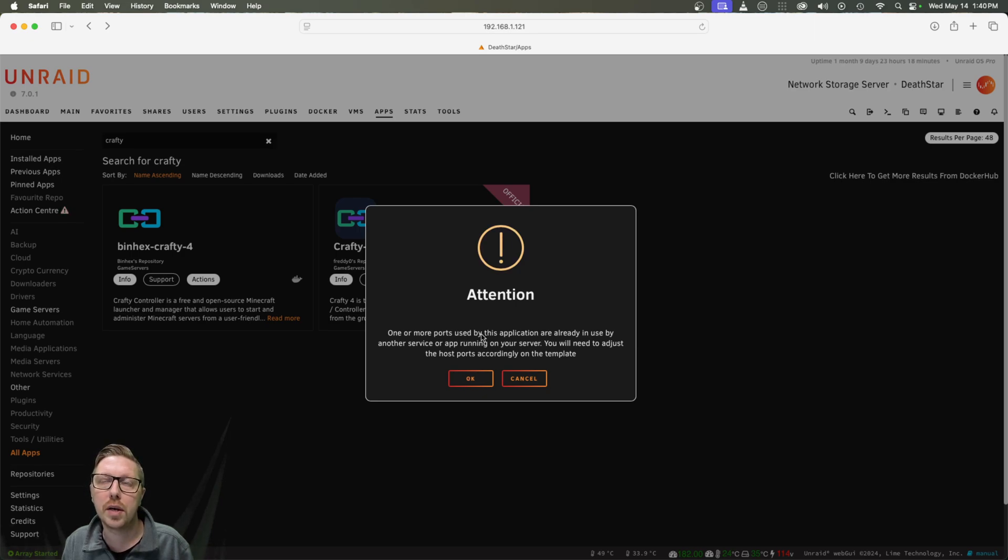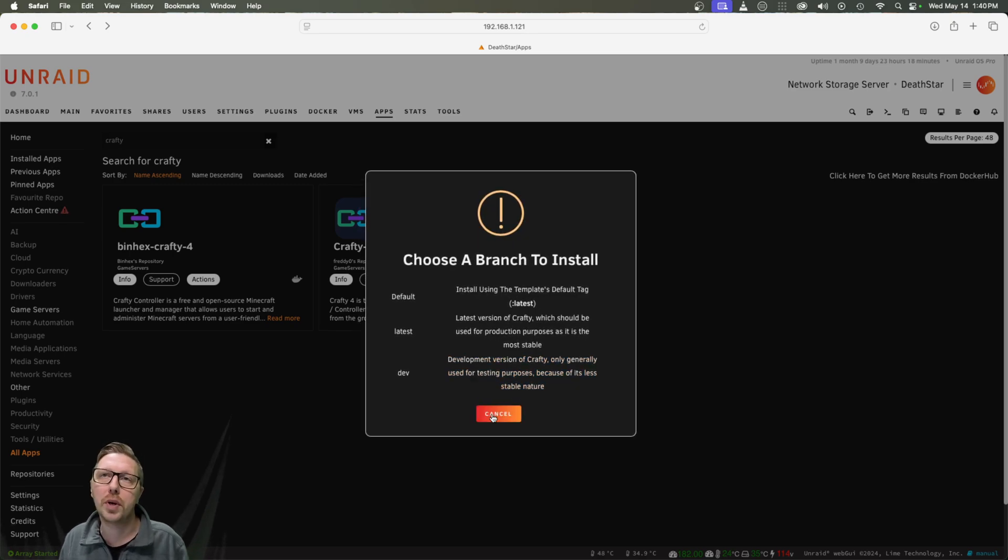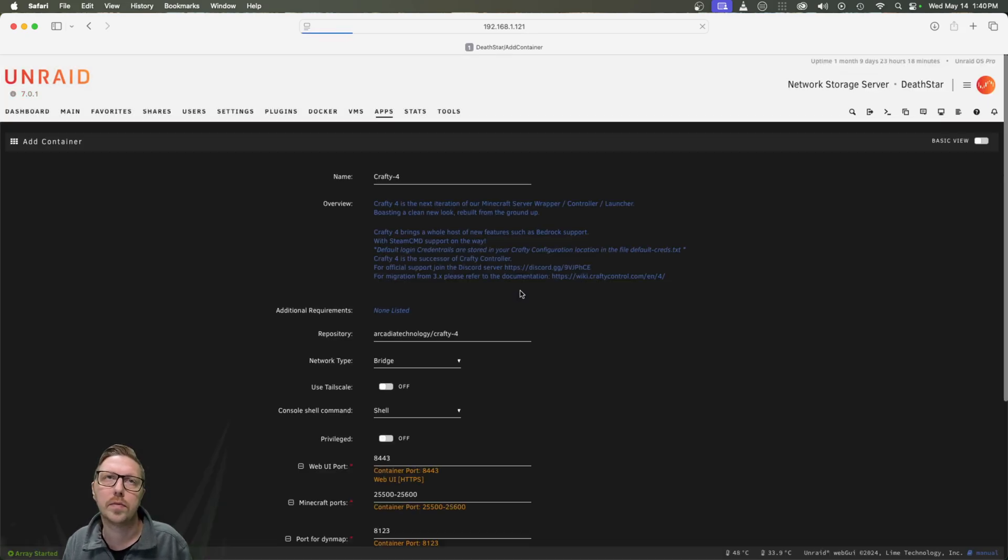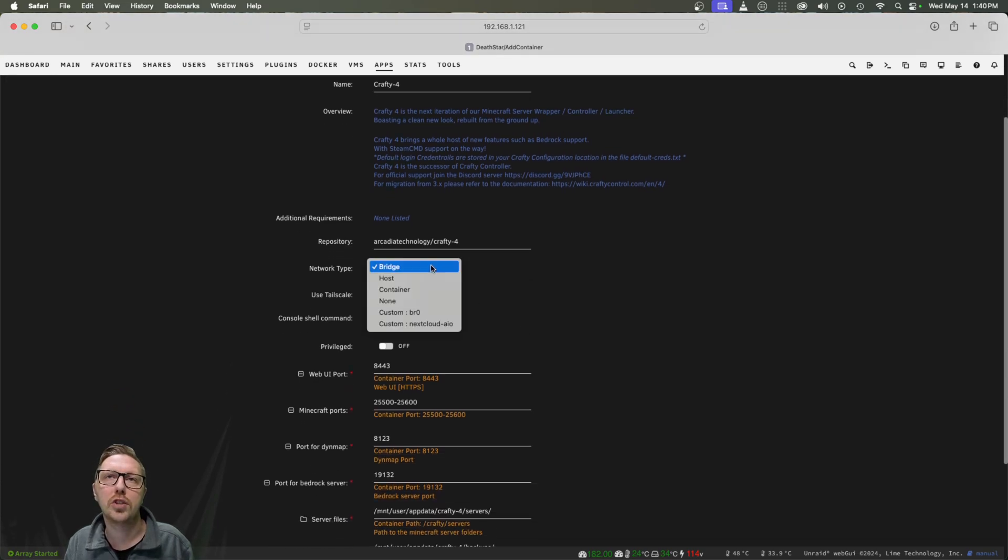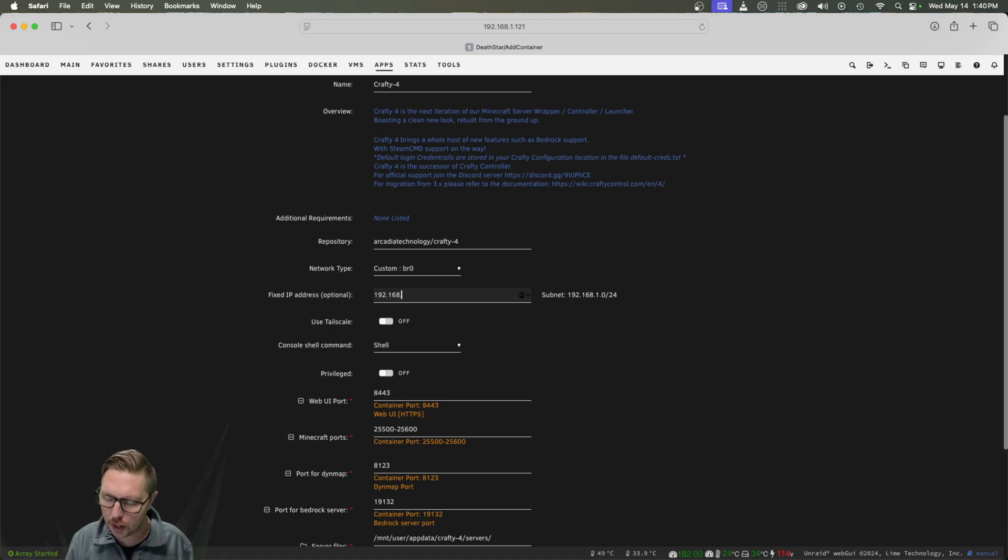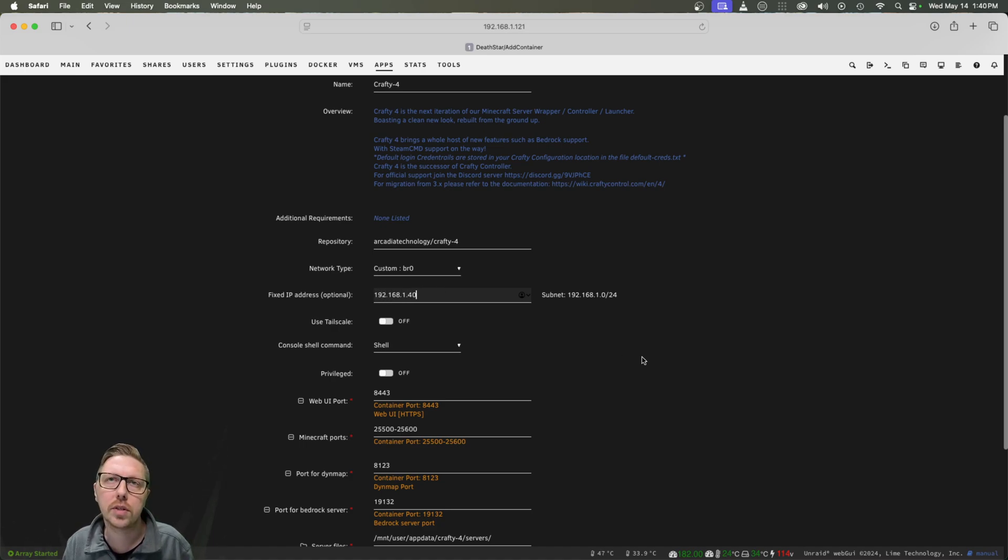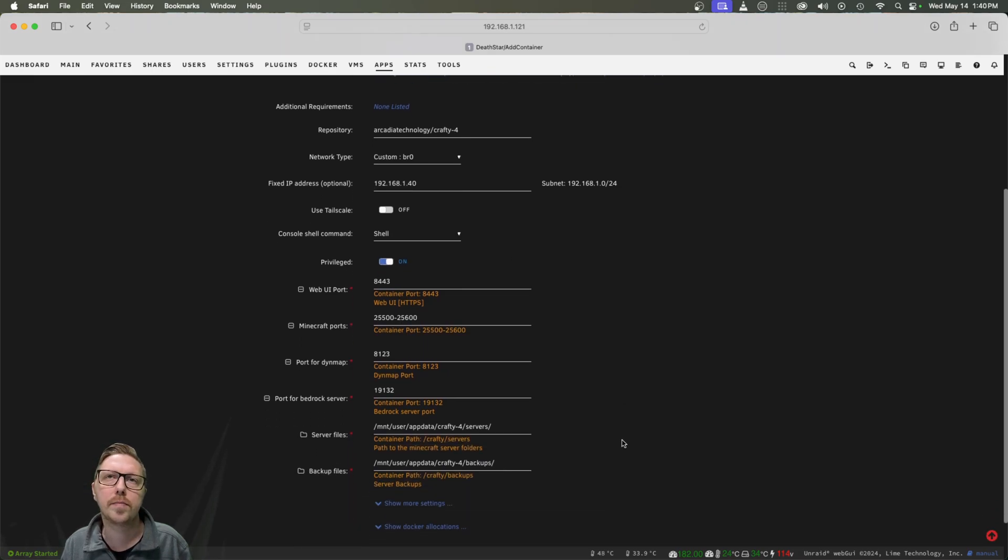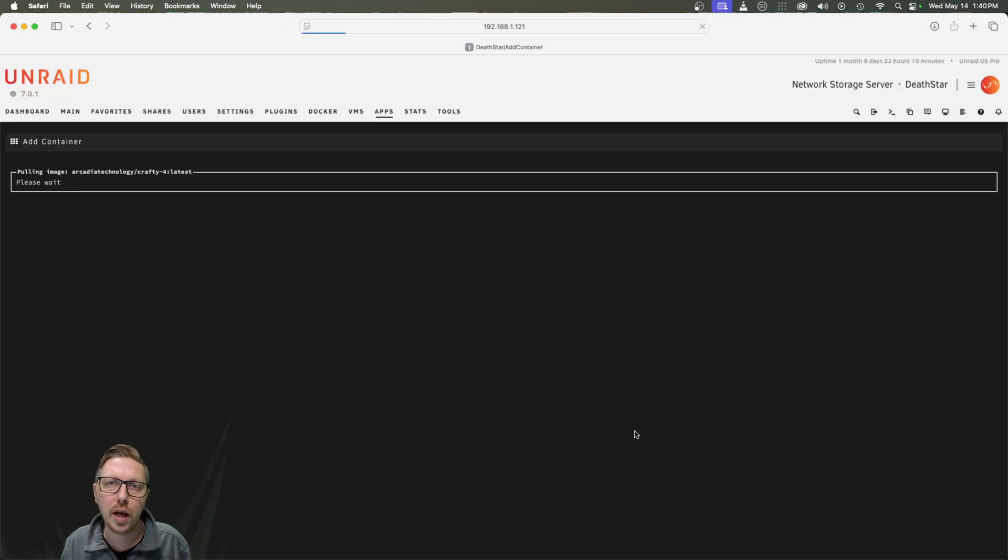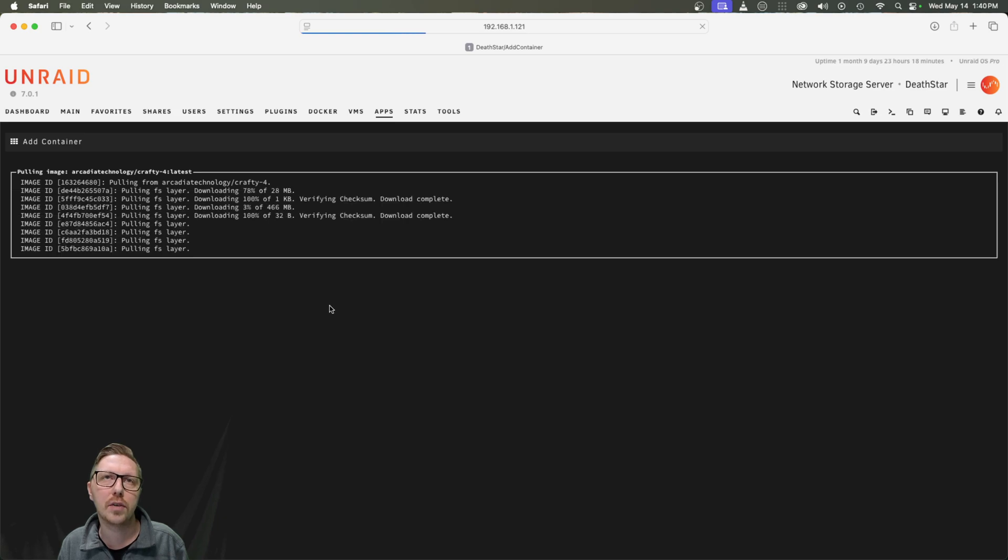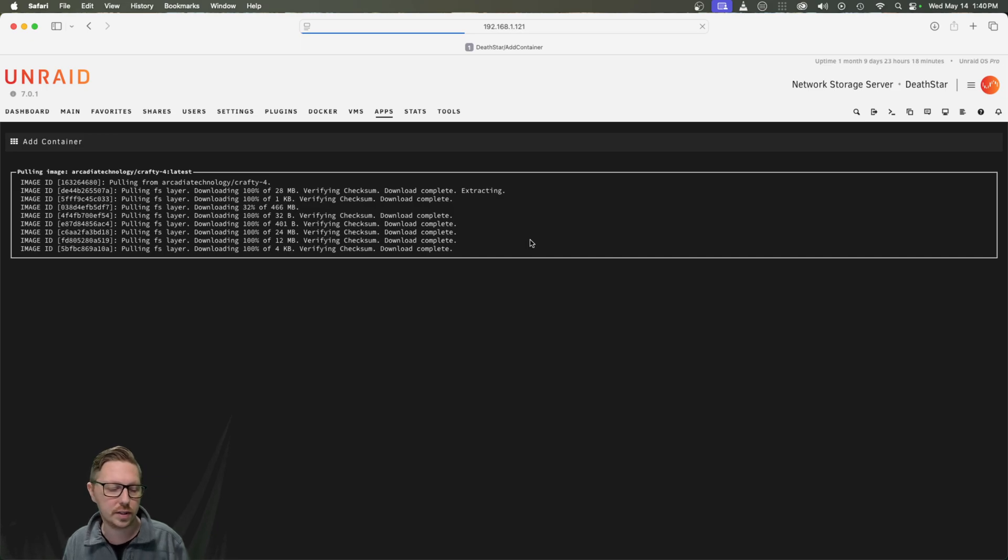And if you have other dockers installed, it may give you the warning that a port's being used, but we're going to give it its own IP address. So we're going to change the network type to bridge zero. And I've already picked an IP I'm going to use. And I am going to give this privileged access. And that's all we need to do for this. And from there, we're going to click apply. We're going to let all this fun stuff get downloaded. And once that's done, we will jump right back into it.